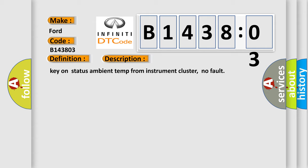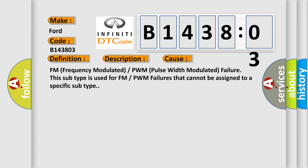This diagnostic error occurs most often in these cases: FM (frequency modulated) or PWM (pulse width modulated) failure. This subtype is used for FM or PWM failures that cannot be assigned to a specific subtype.